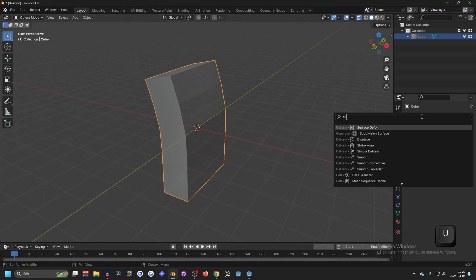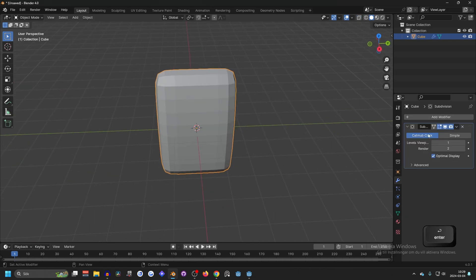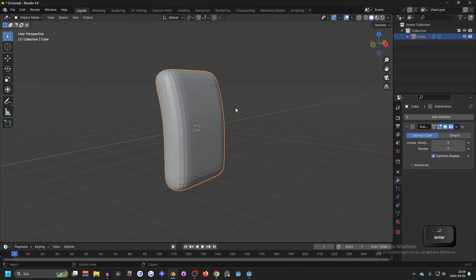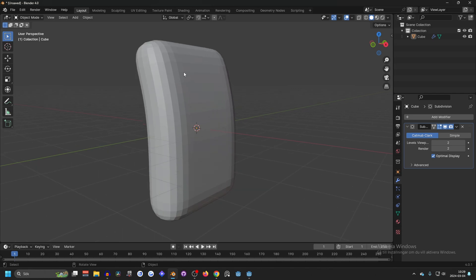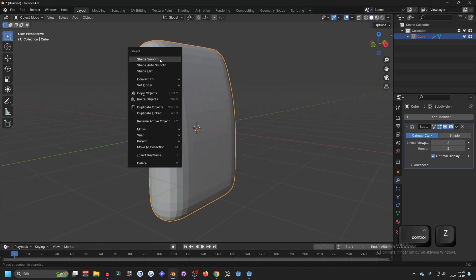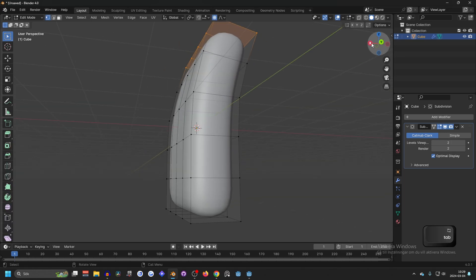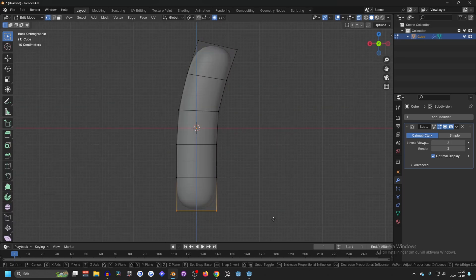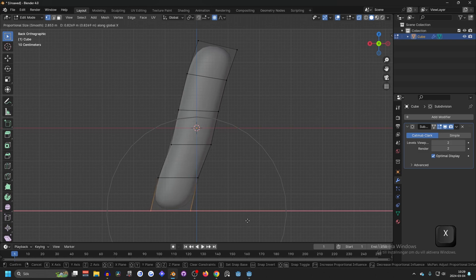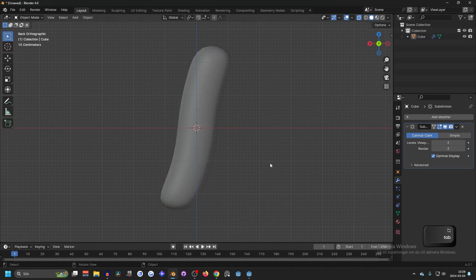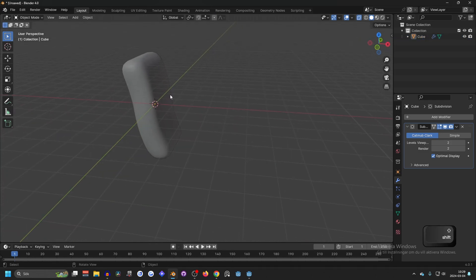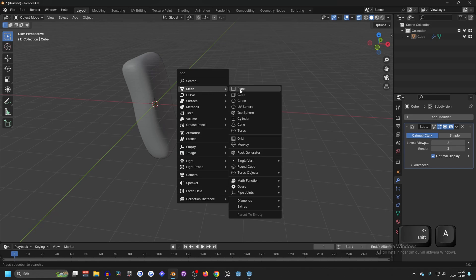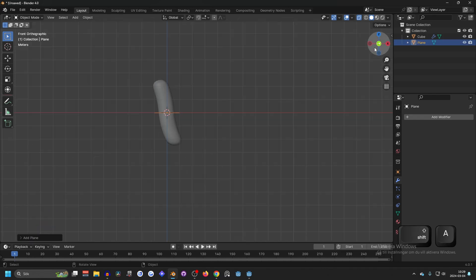Let's apply a subdivision surface modifier to make it rounded, maybe set it to level two. You can also shade smooth. Maybe the bottom we want it to go out a little bit, so X-ray again, select these ones. Yeah, that looks pretty good.